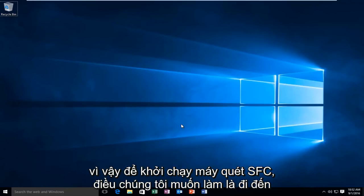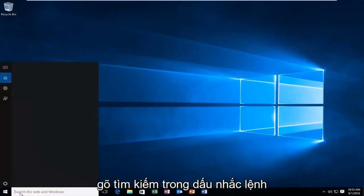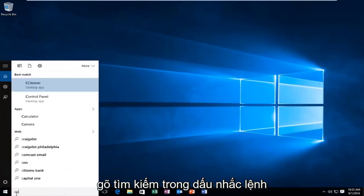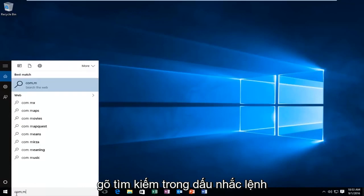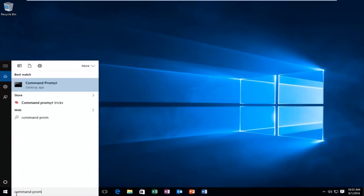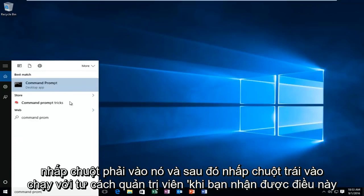In order to launch the SFC scanner, what we want to do is head over to our search, type in command prompt, right click on it, and then left click on run as administrator.